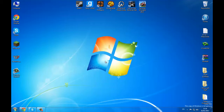Hey guys, it's another Modern Gamers video here and today I'm going to show you how to turn Farming Simulator out of full screen mode and into windowed mode.